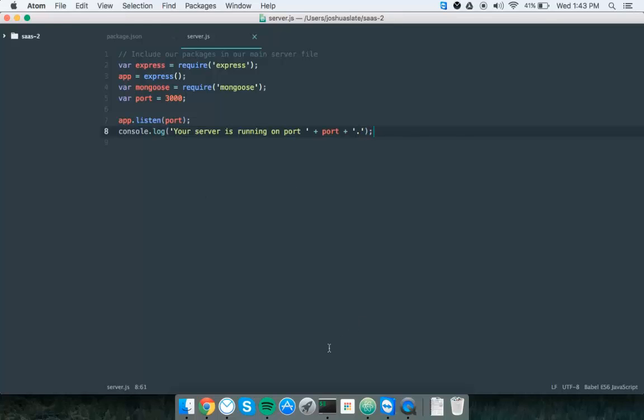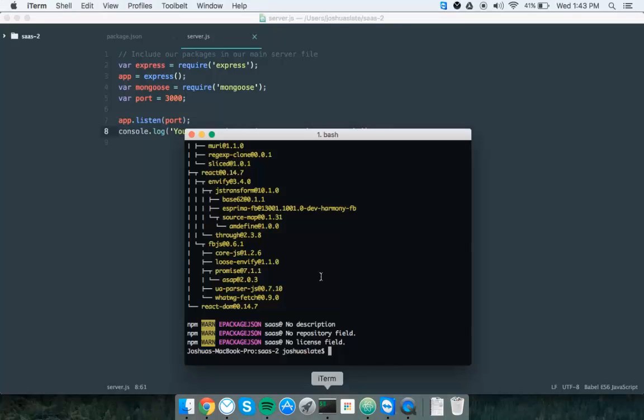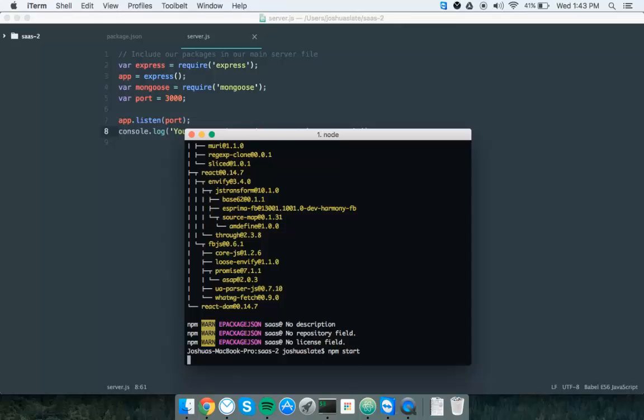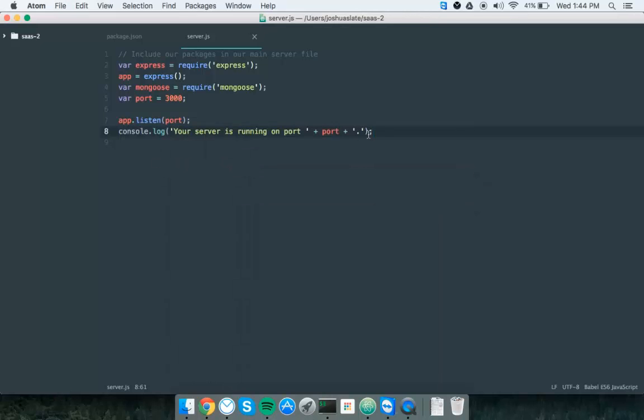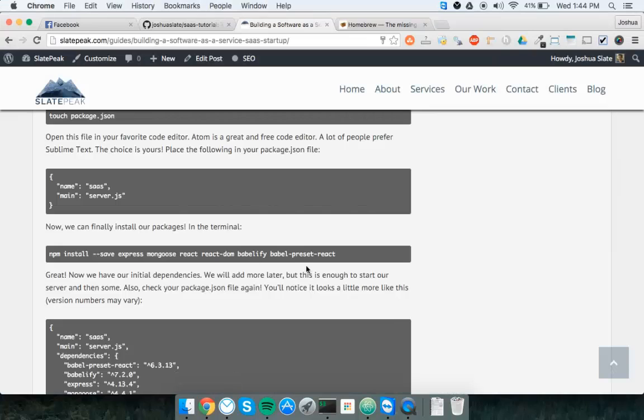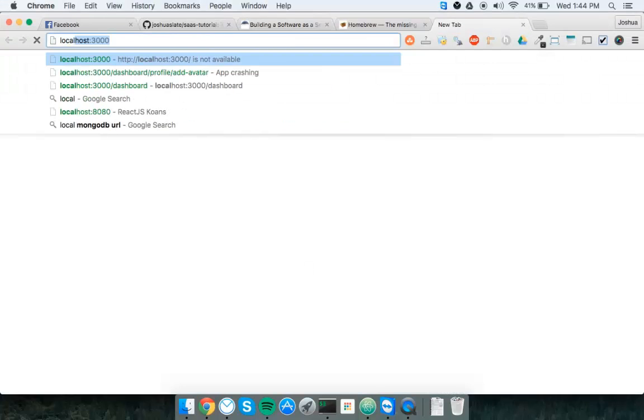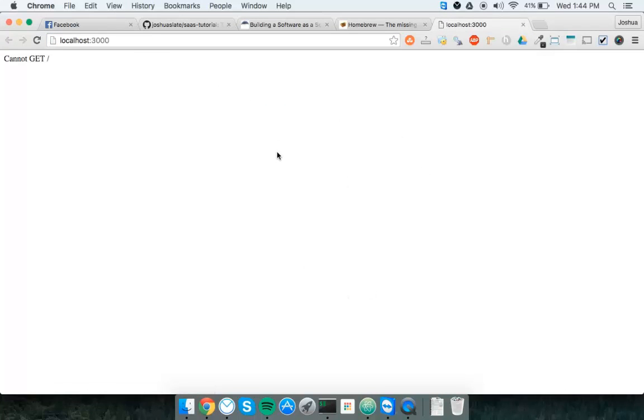And save. Now we'll go back to the terminal. Since we're already in the SAS directory, we're just going to hit npm start. Your server is running on port 3000. We're seeing this logged to the console here. So now let's just go localhost and 3000. We have set up no route. So this is what we'd expect. But our server is up and running. So there we go.